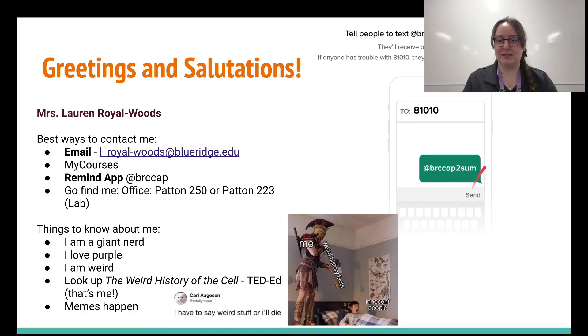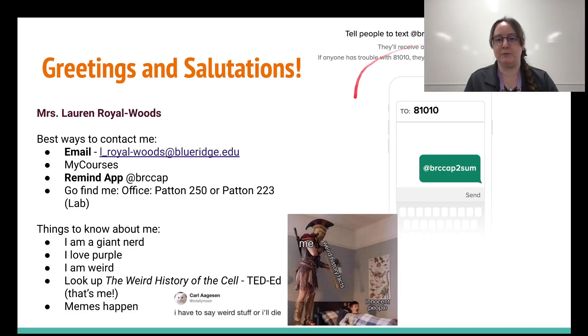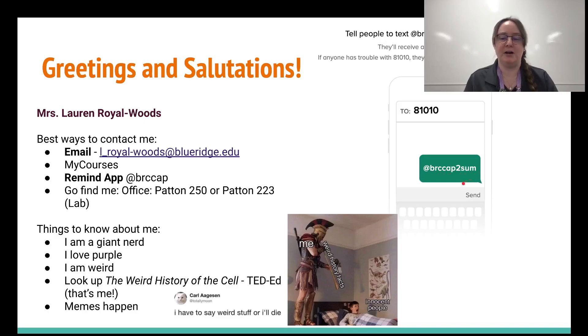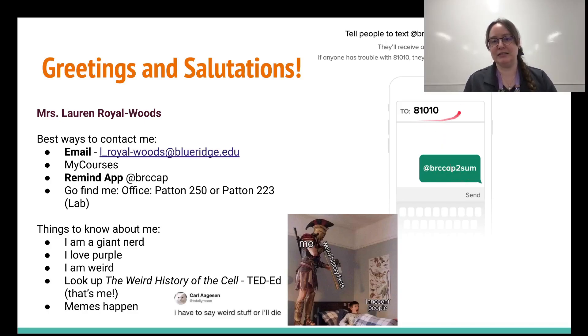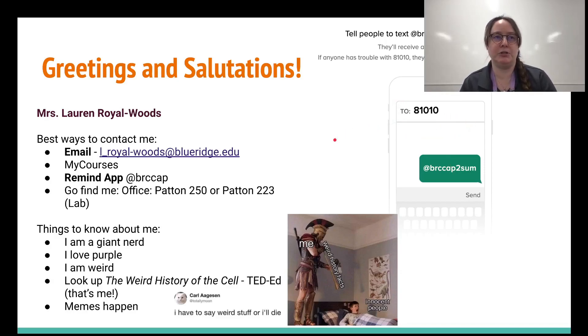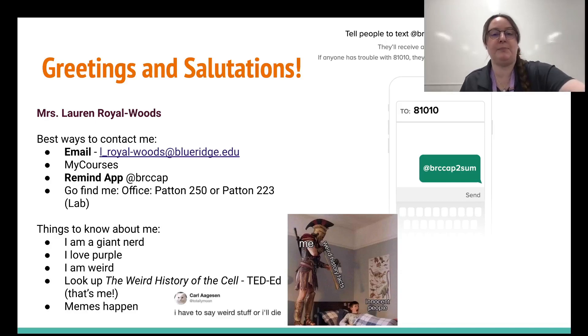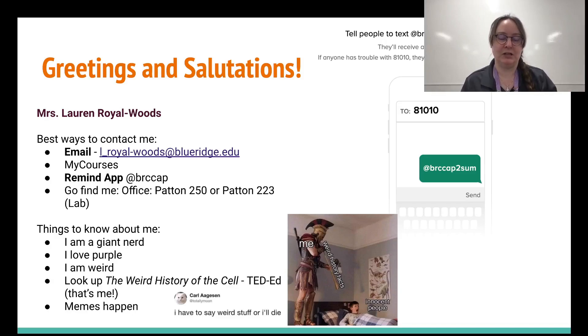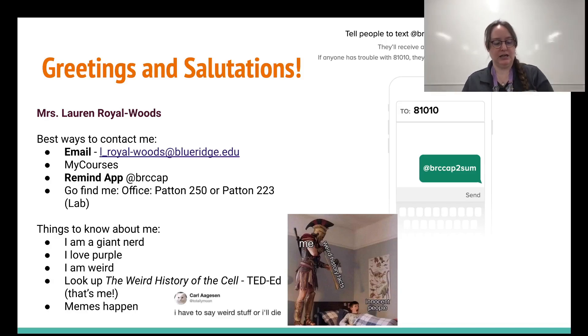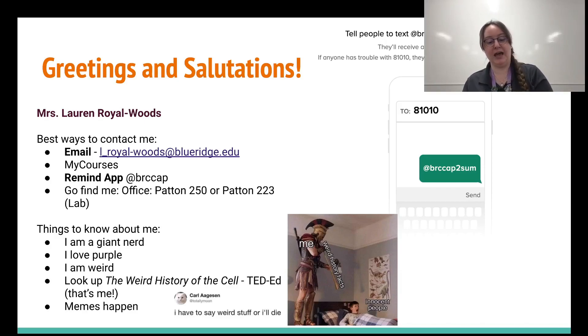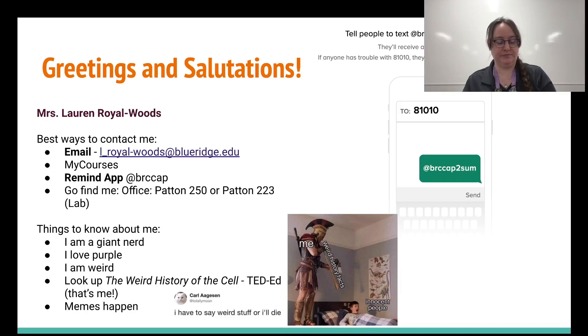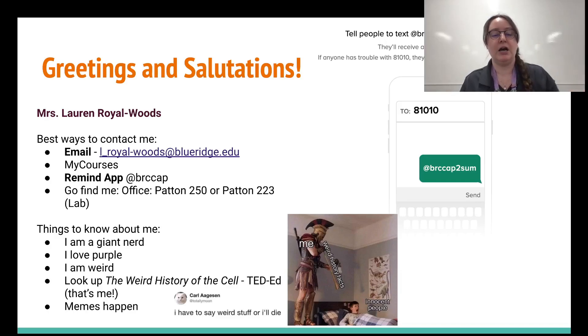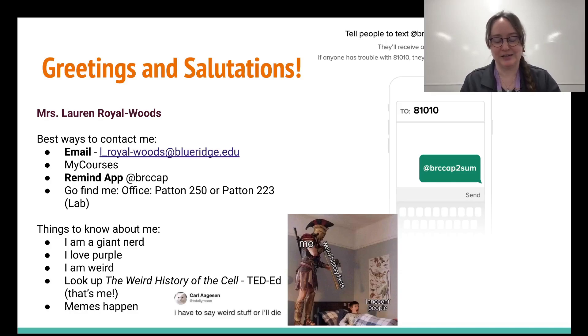If you join Remind, that'd be great. So if you just text this right here, it's BRCCAP2SUM for summer at this number right here, it will automatically join you up. But you can also download the app, the Remind app on your phone, which is really useful. So I highly suggest that as well. I use the Remind app myself and it also emails me and texts me and messages me through the app. So I assure you, you can definitely get and contact me.